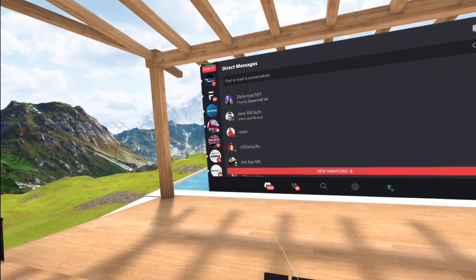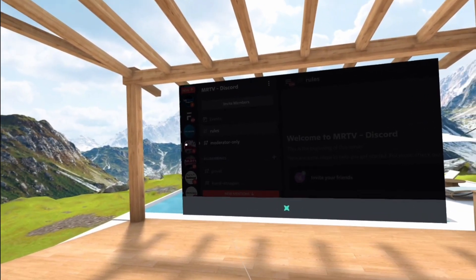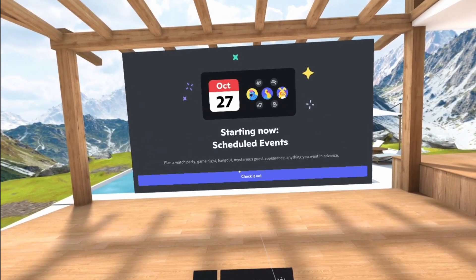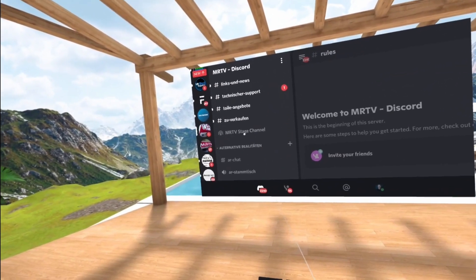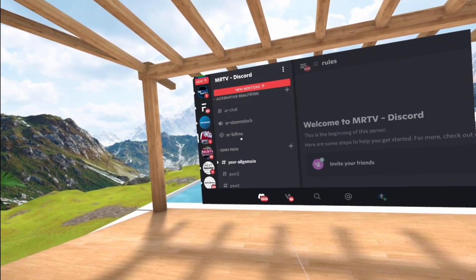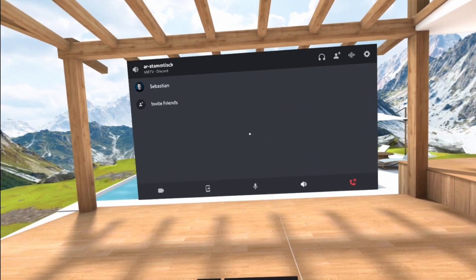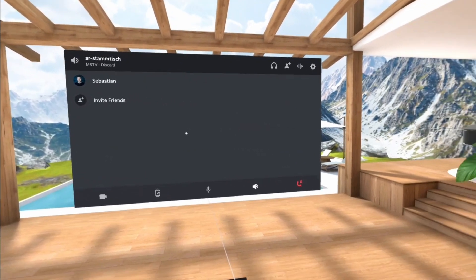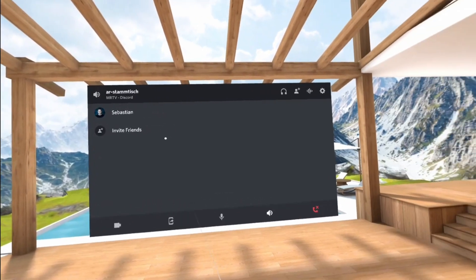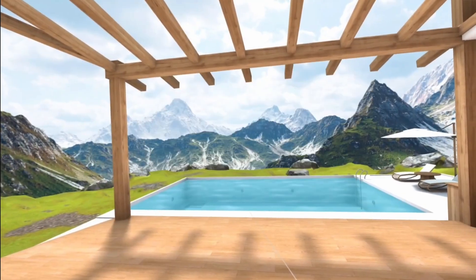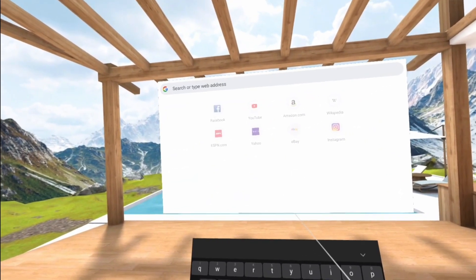Discord works so well on the Pico Neo3 Link. The cool thing is you can also do voice chats just like you do on your Android phone — everything works just as you would imagine. You can go to your favorite voice channel and talk with your friends. I joined a voice channel on the MRTV Discord server, and after giving microphone permission, I said something and the green activity indicator showed up.